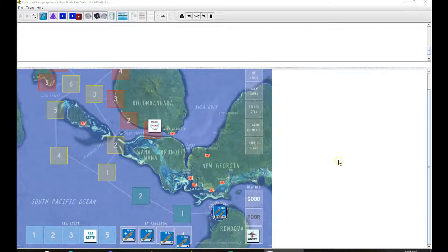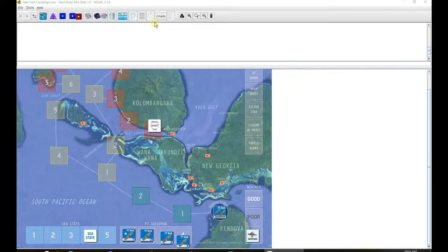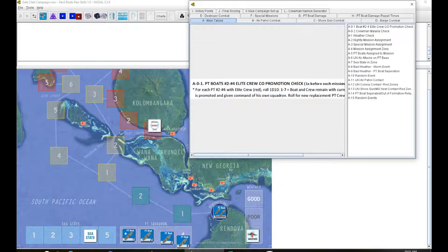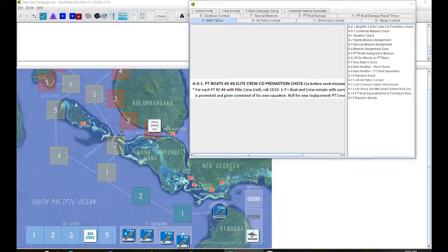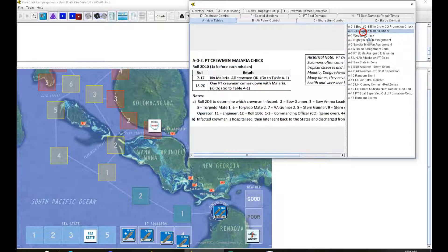Hello everybody, welcome back to Devil Boats by Columbus Games, designed by Joe Carter. We are July 16th, 1943. We are in the middle of our Dale Clark campaign.